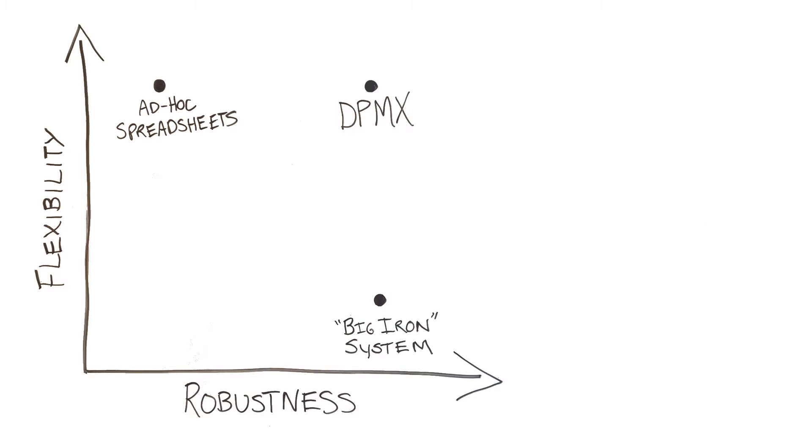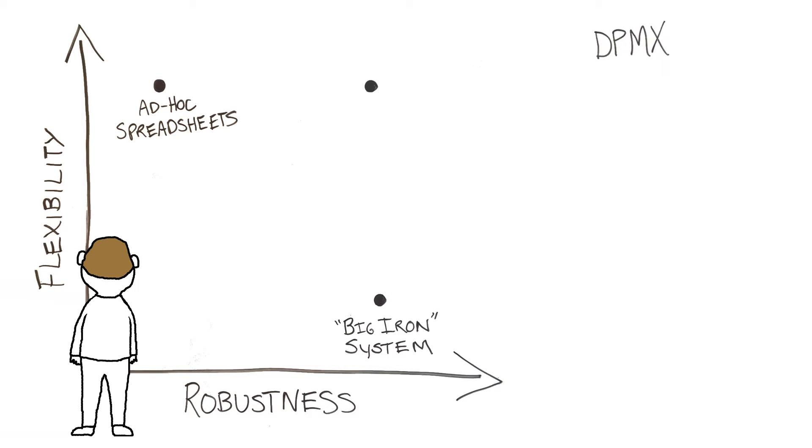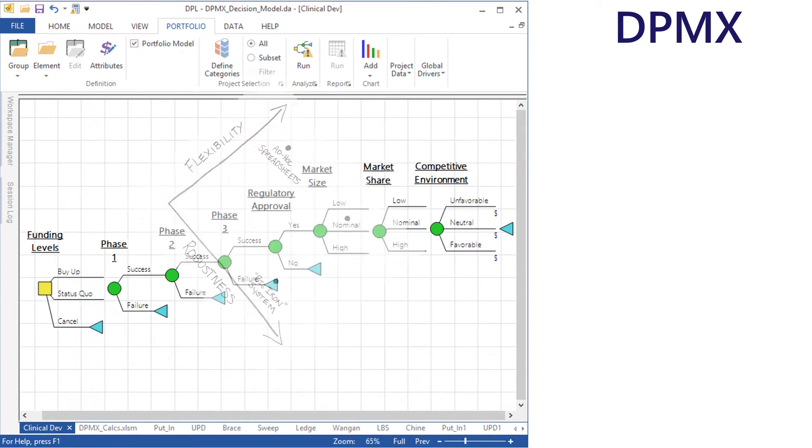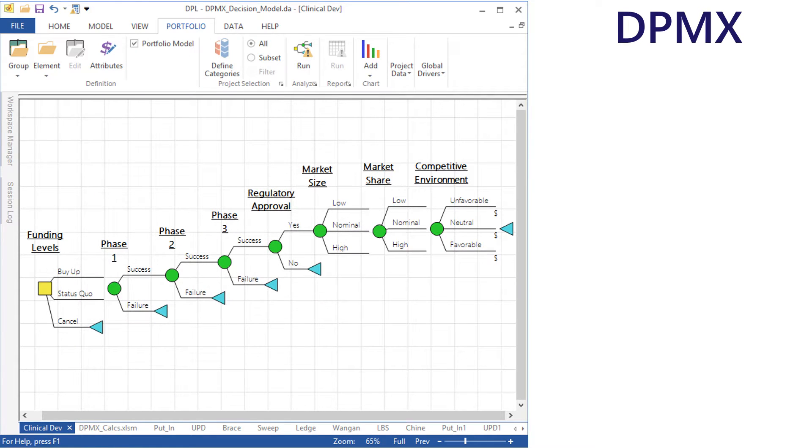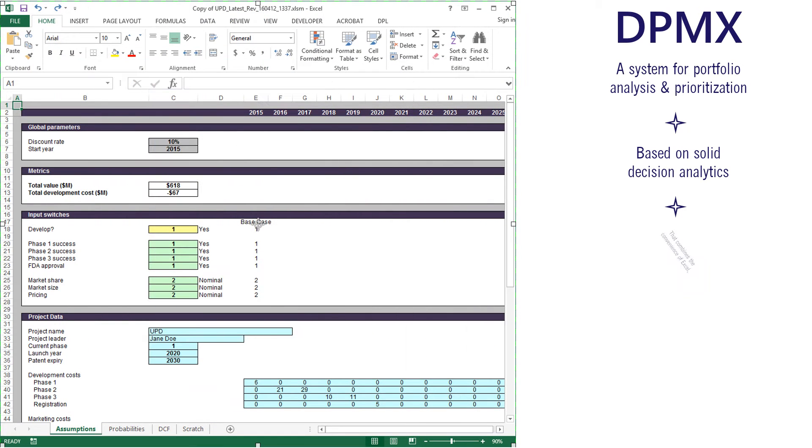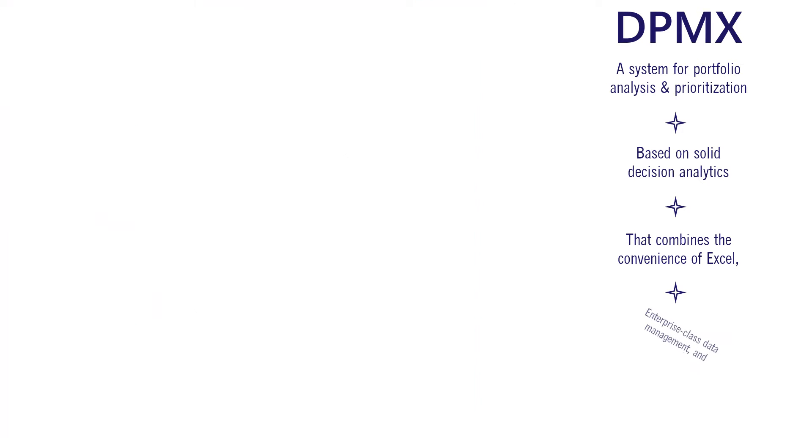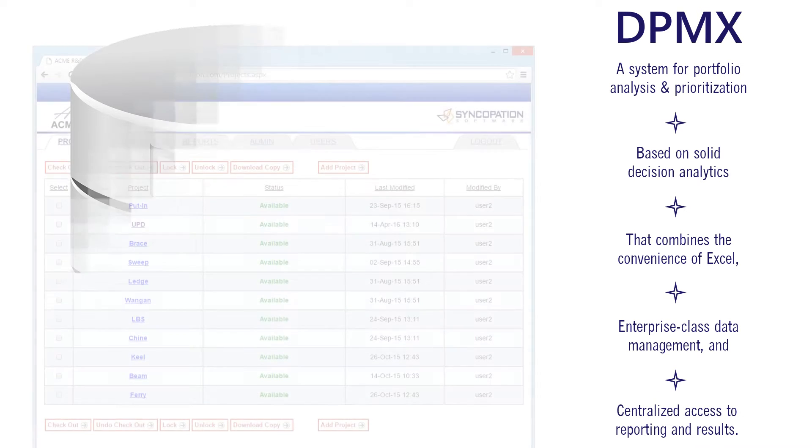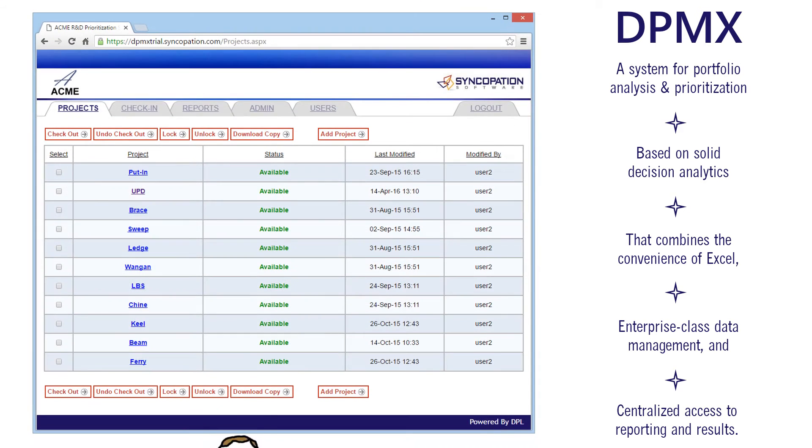Introducing DPMX, a system that achieves an advantageous balance between the typical Excel-big system trade-off, bringing a combination of flexibility and robustness previously unavailable. In a nutshell, it is a system for portfolio analysis and prioritization based on solid decision analytics that combines the convenience of Excel, enterprise-class data management, and centralized access to reporting and results.